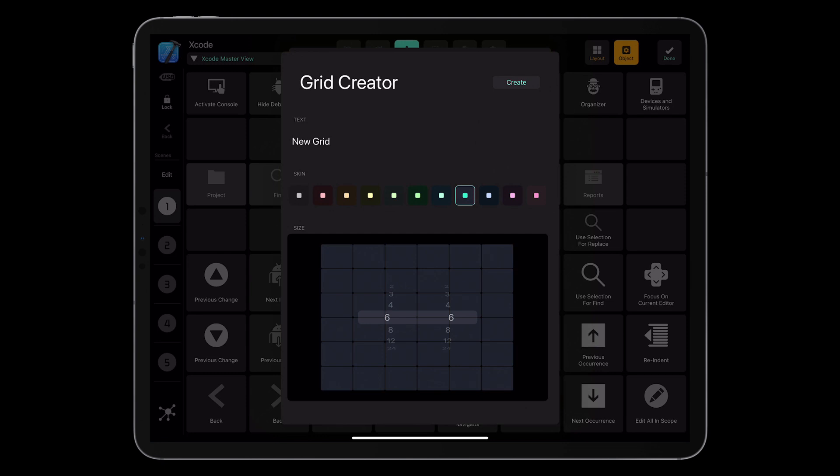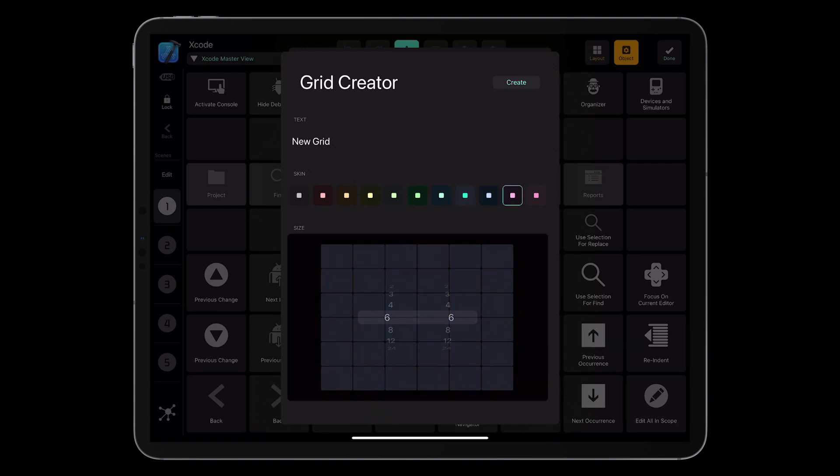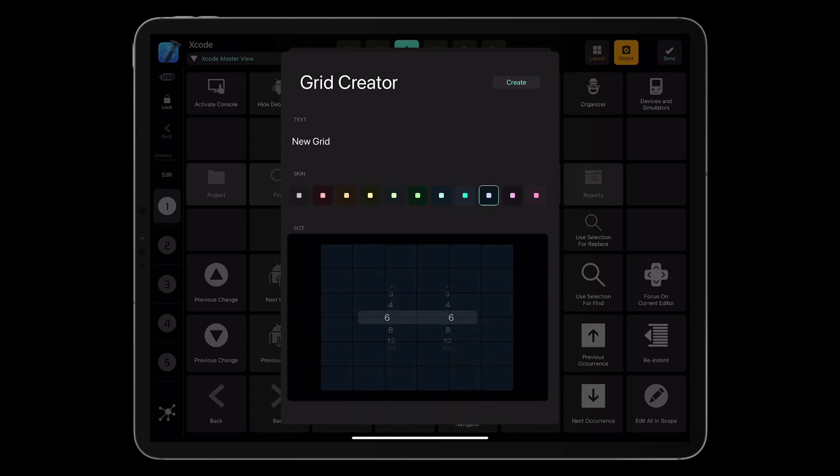Now I've got 11 skins or 11 color schemes to choose from. When I select it, the whole grid, the buttons that are going to be created, got the predefined color for the skin. Also, let me dismiss it.